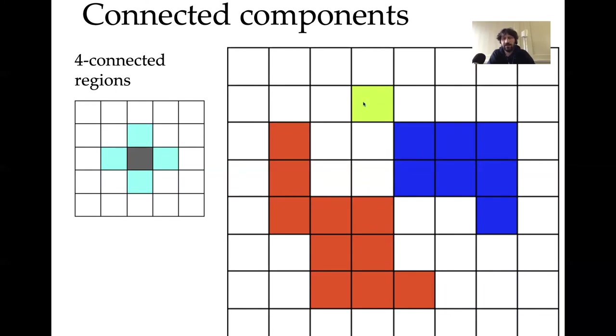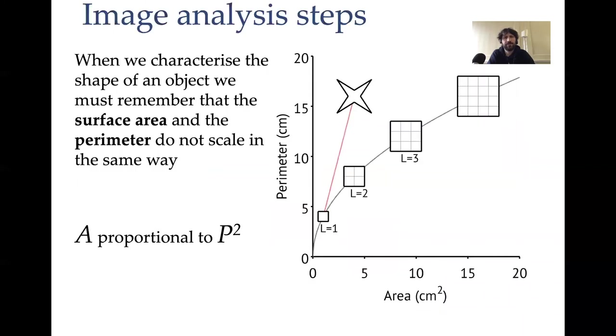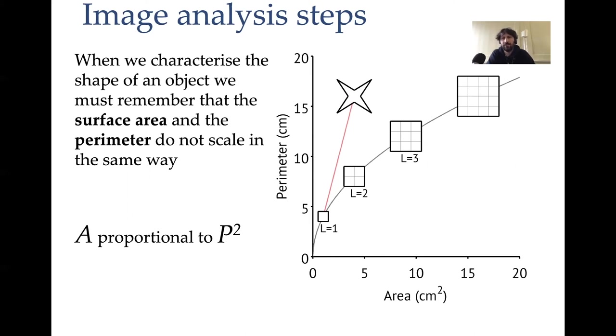This is a little bit technical, but it's something that is worth knowing and I will show probably in the practical why it can be important. After we have done these three initial steps, the steps of image processing in which you go from an image of leaves to another image in which each leaf is labeled as a component, you want to measure them and calculate some properties.